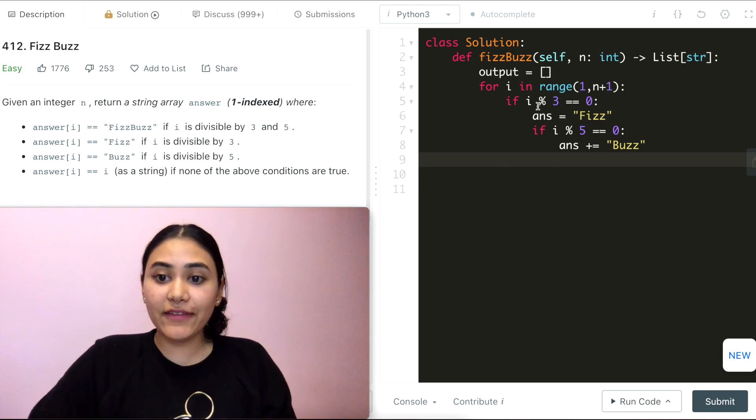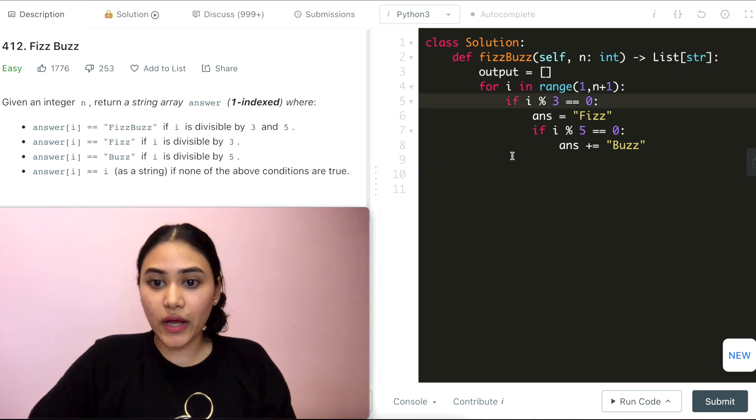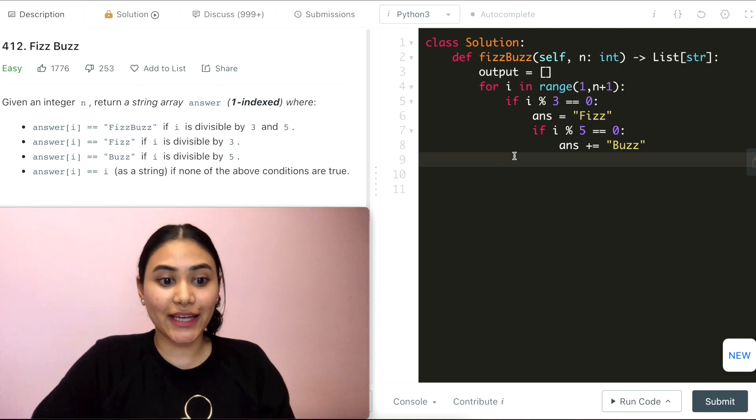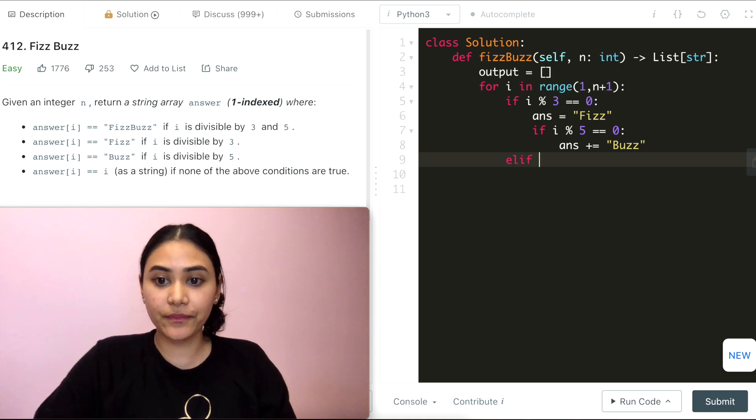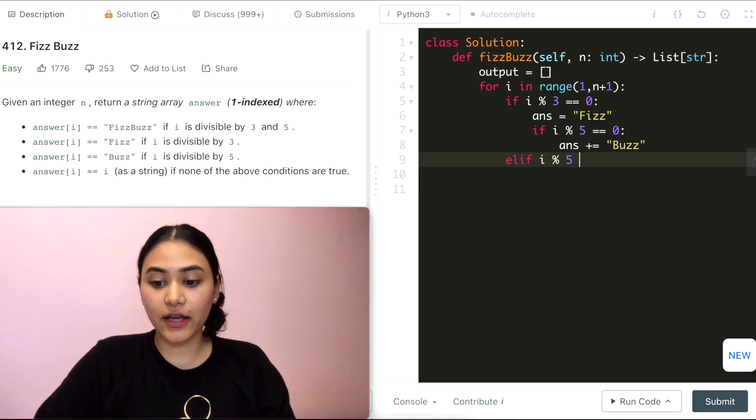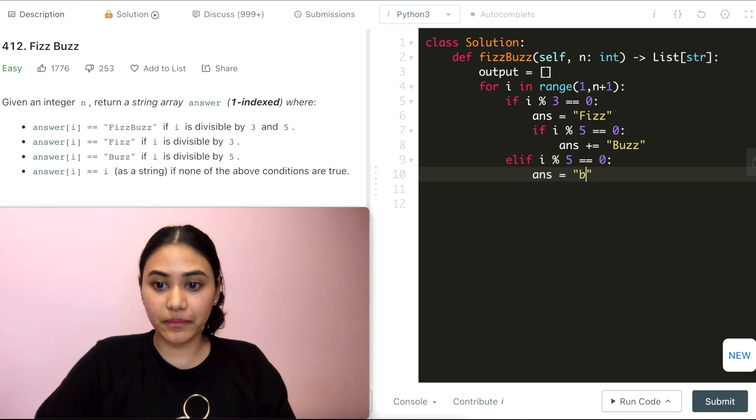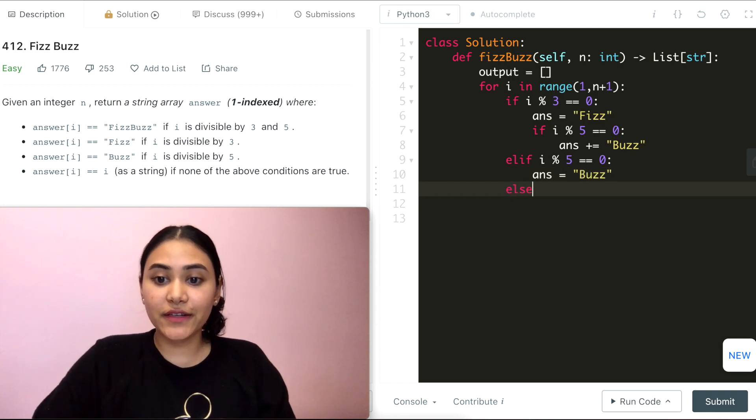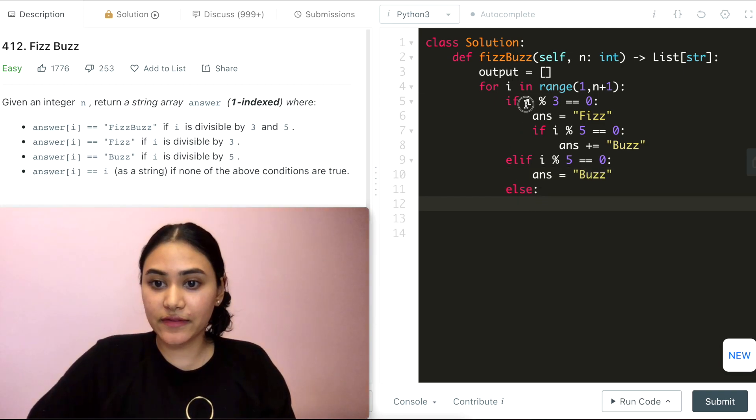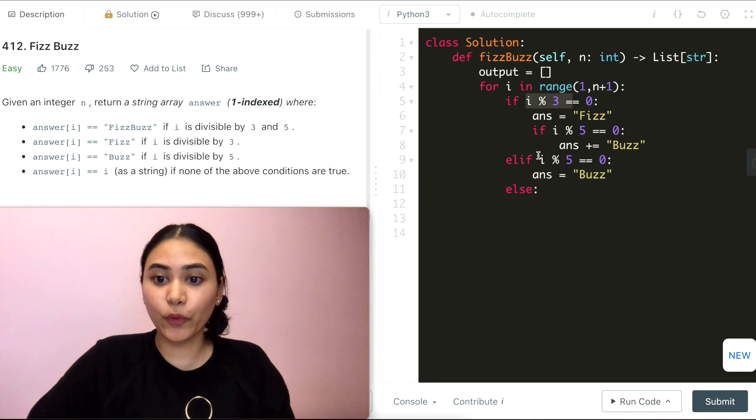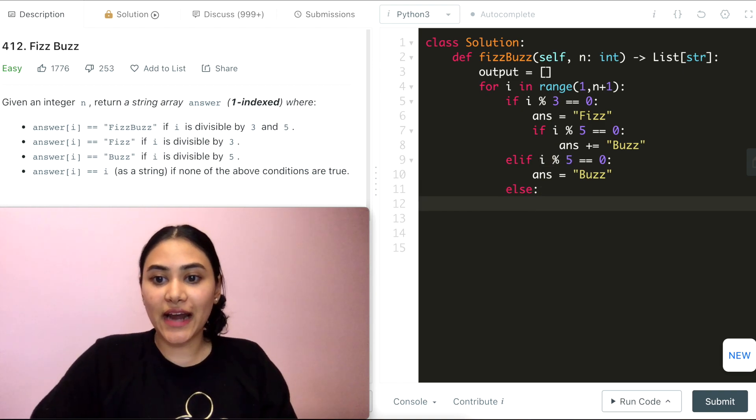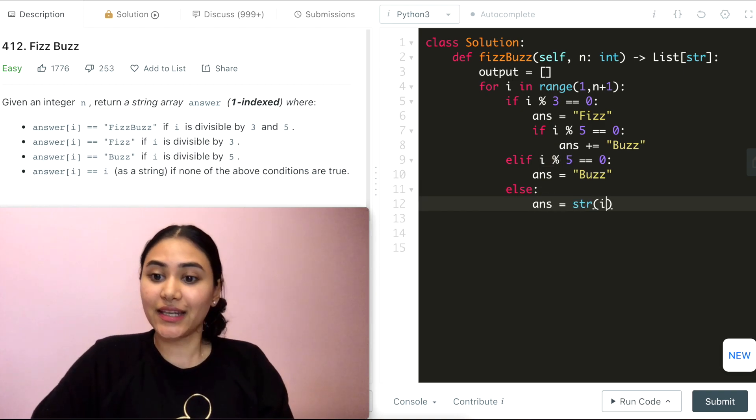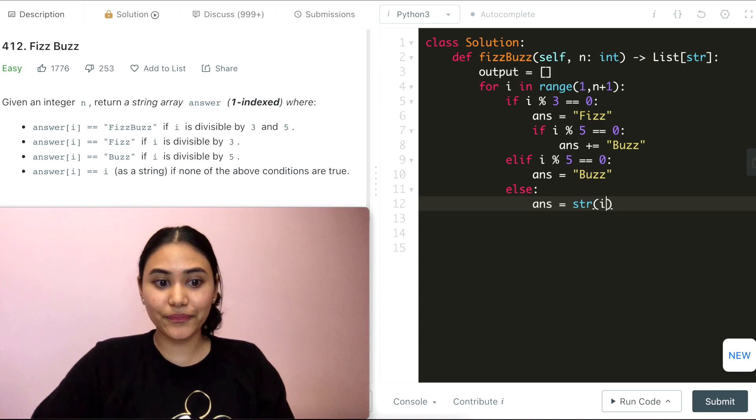If it is not divisible by 3, well now we want to make a check if it's divisible by just 5. So elif i mod 5 equals 0. In this case, answer will just be Buzz. Finally, if none of these are true, so it's not divisible by 3 or by 5, well then I want my answer to just be i in string form.